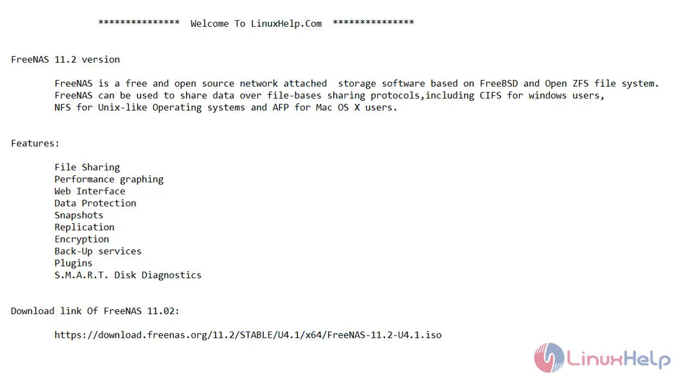Now let's see FreeNAS 11.2 version features: file sharing, performance graphing, web interface, data protection, snapshots, replication, encryption, backup services, plugins and smart disk diagnostics.